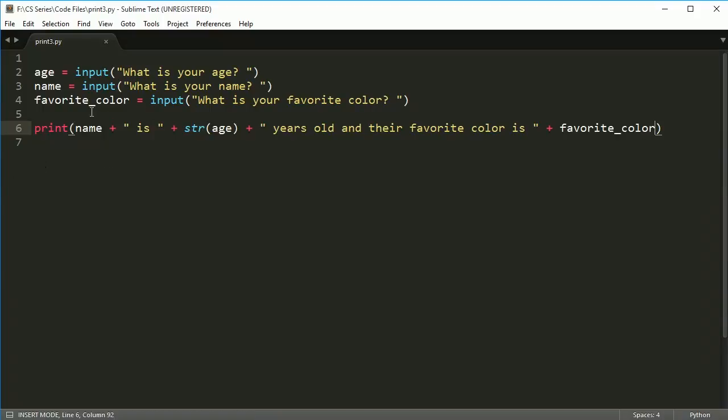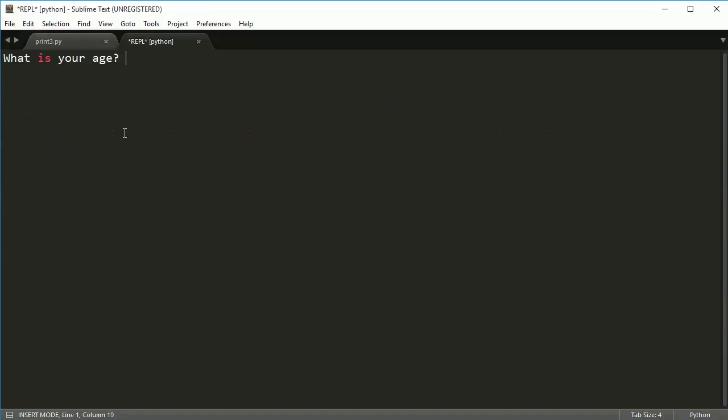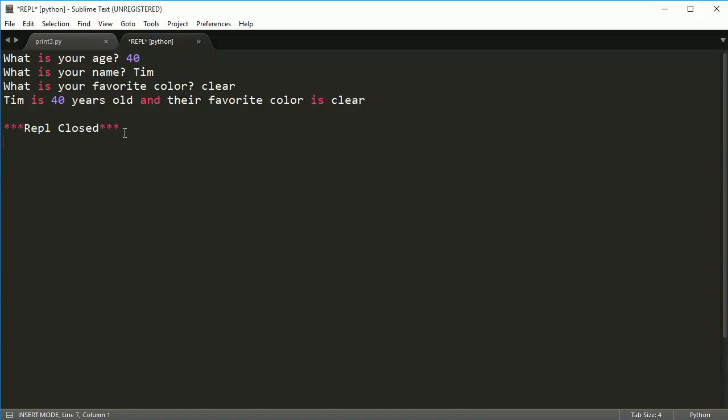Let's go ahead and use control alt B again. Just practice that. What is your age? 40. What is your name? Tim. What is your favorite color? Clear. Tim is 40 years old and their favorite color is clear.